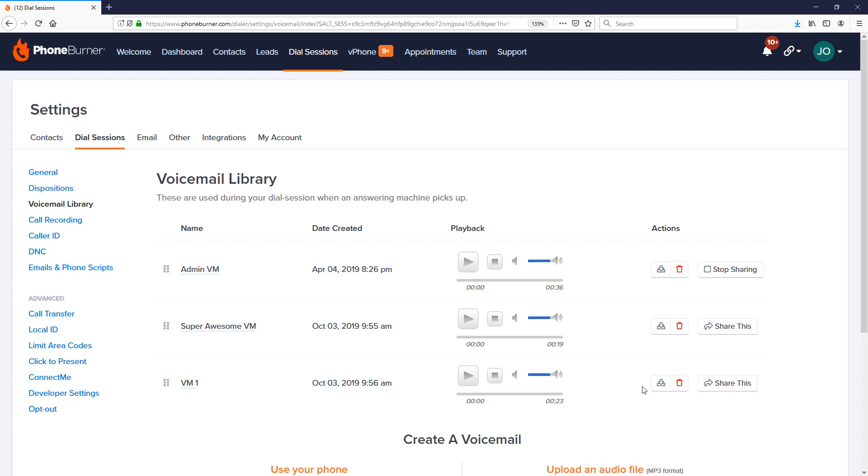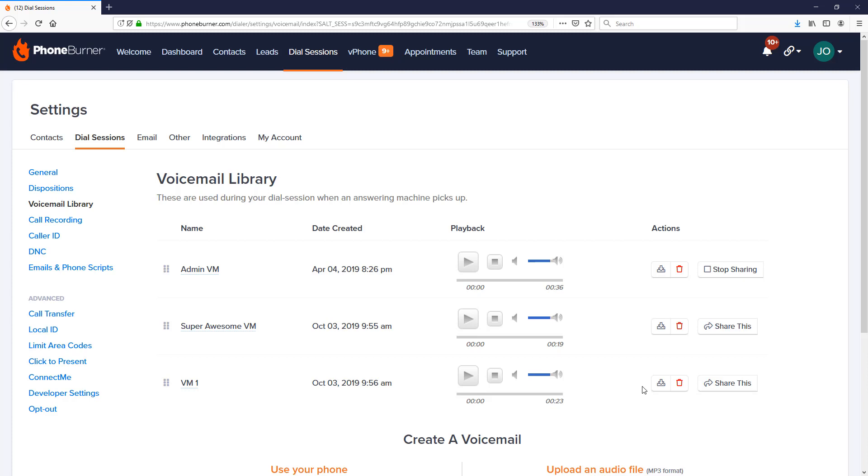Now if you are part of a team, you do have the ability as an admin to share voicemails that you create with your team. Thank you for taking the time to watch this video. I hope this helps you get more done in less time using the power of Phone Burner. Thanks again and bye for now.